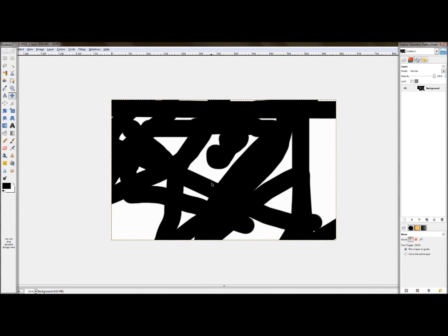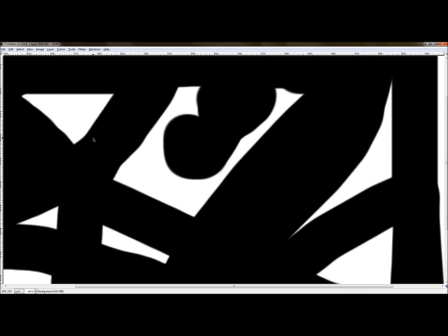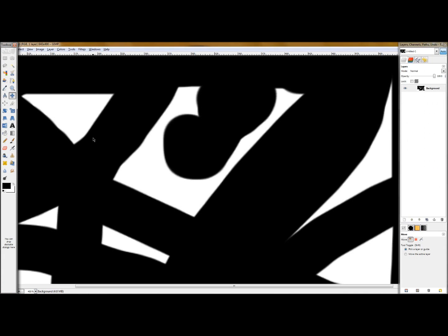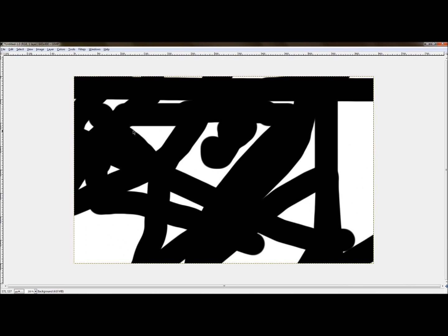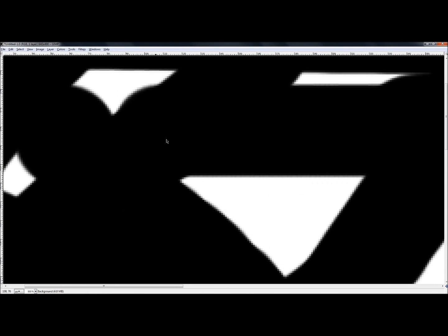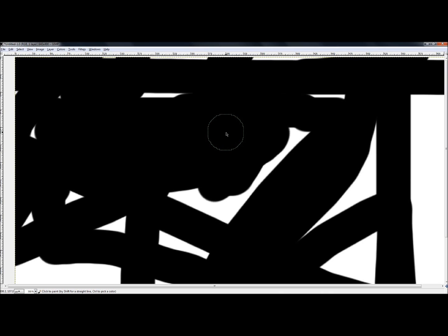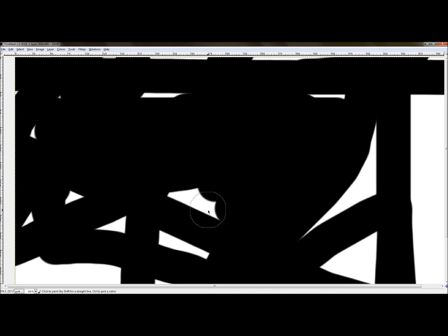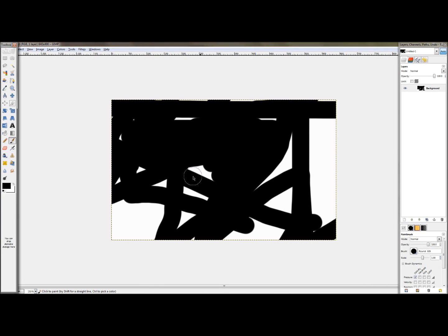One last thing is the TAB key. If you press TAB at any time, it will hide all of your dockable dialog boxes. This is especially handy for users who want a full-screen view of their image without tools in the way. You can then just focus on your image and paint or do whatever you want. If you ever want to bring your tools back, just hit the TAB key again and they'll return.